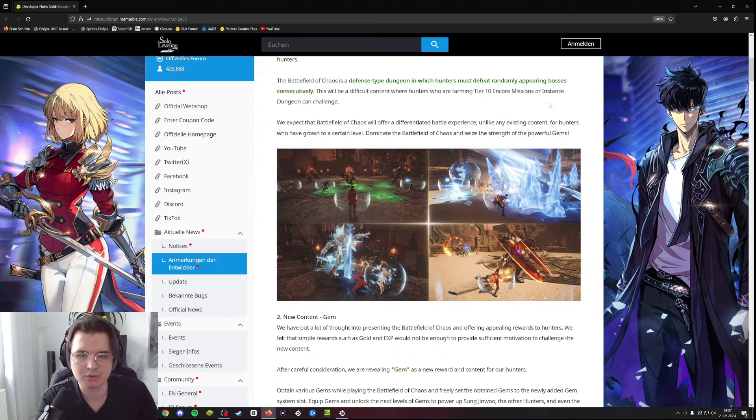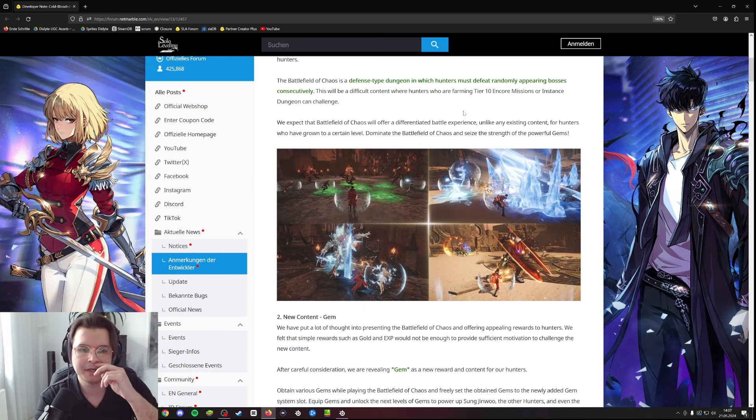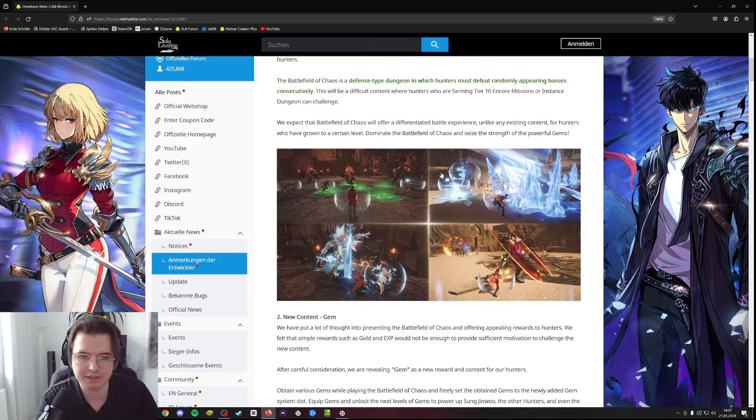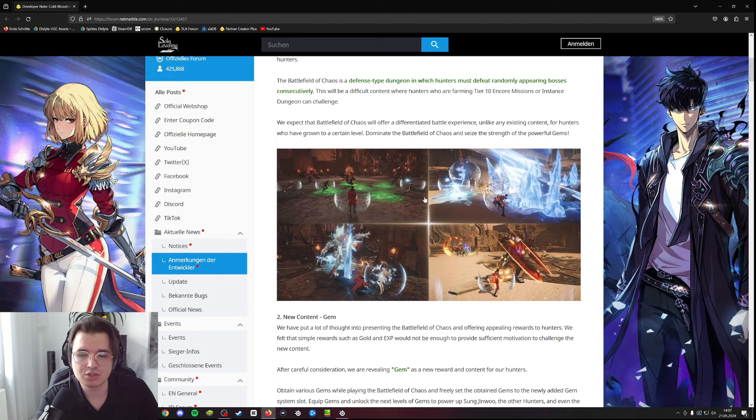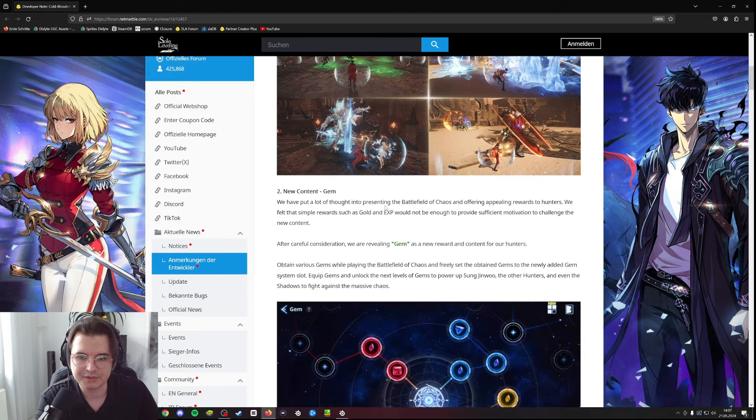We will have to see how it works. Do we have keys? Can we do it like an infinite amount of times or is it just like we can do it a couple of times per day basically? But at least it's new content. New content is always great, right?